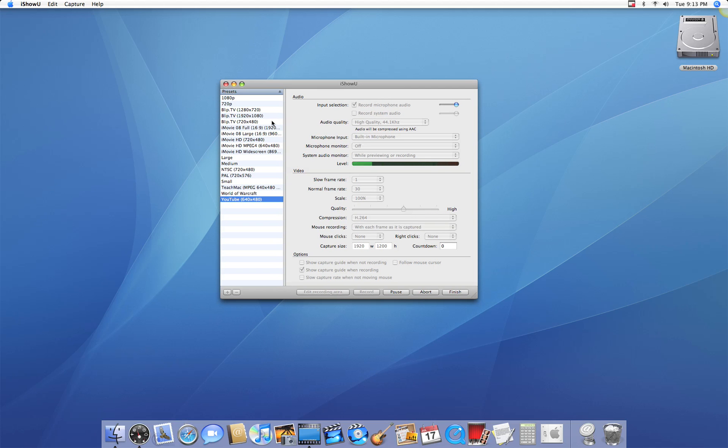Another great feature of this is that you can record for YouTube, World of Warcraft, TeachMap. You can choose the size, you can use it for iMovie and iMovie HD, and even choose whether or not you like 1080p or 720p. And if you don't know, 1080p is the standard high definition mode.